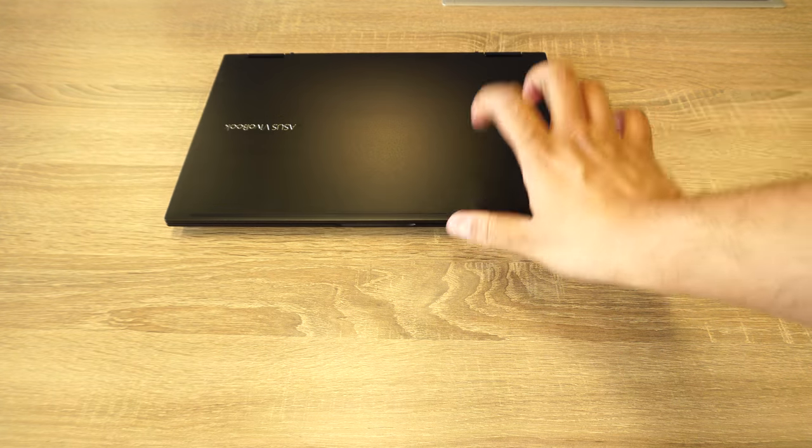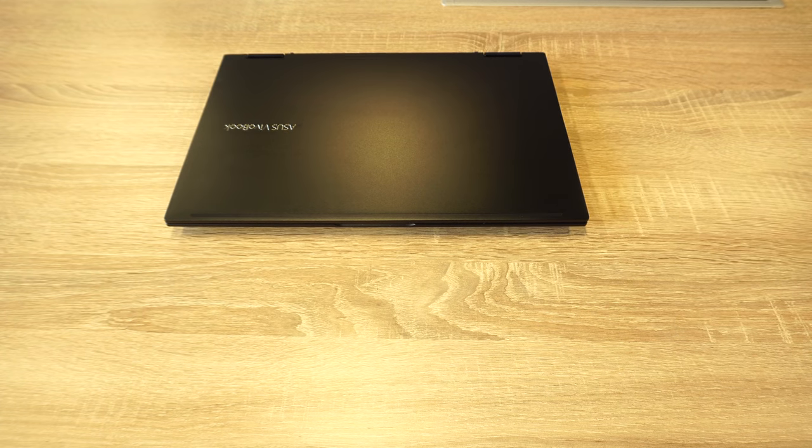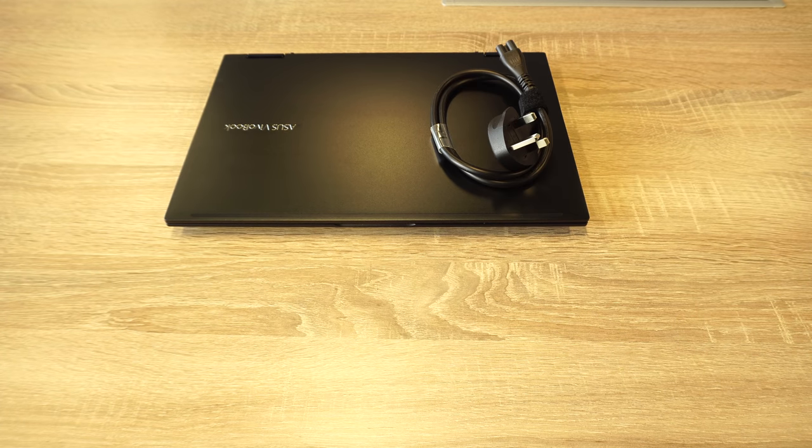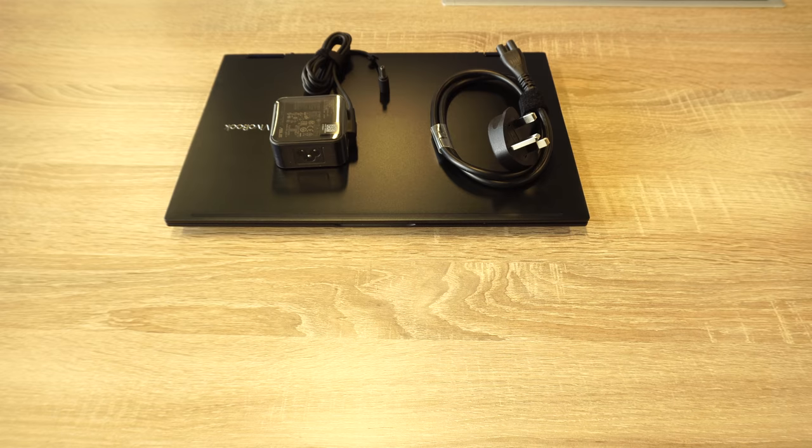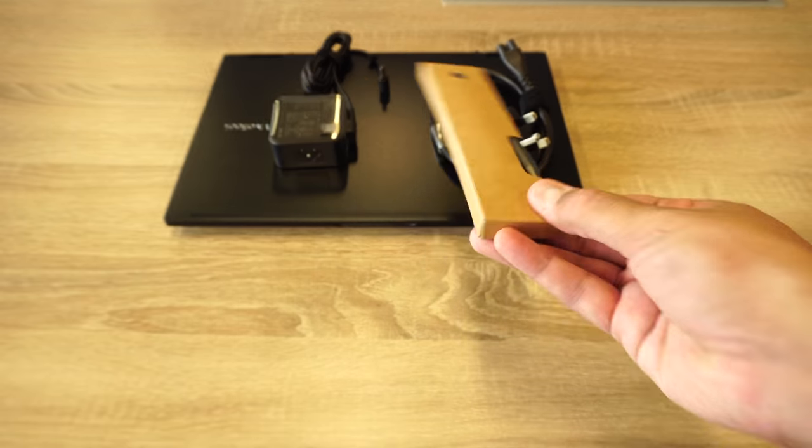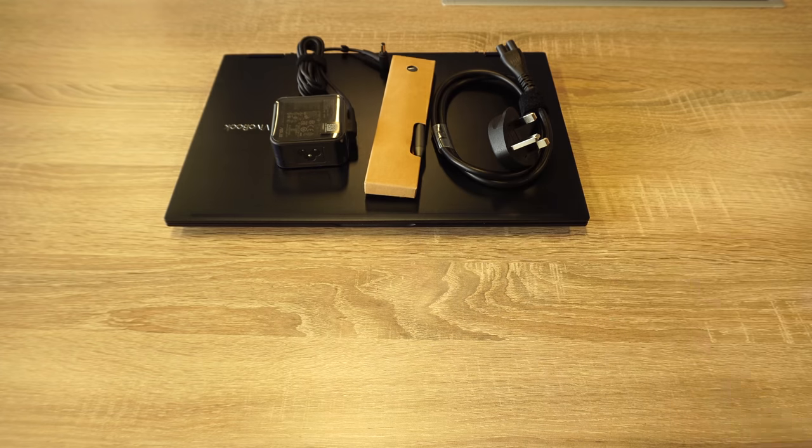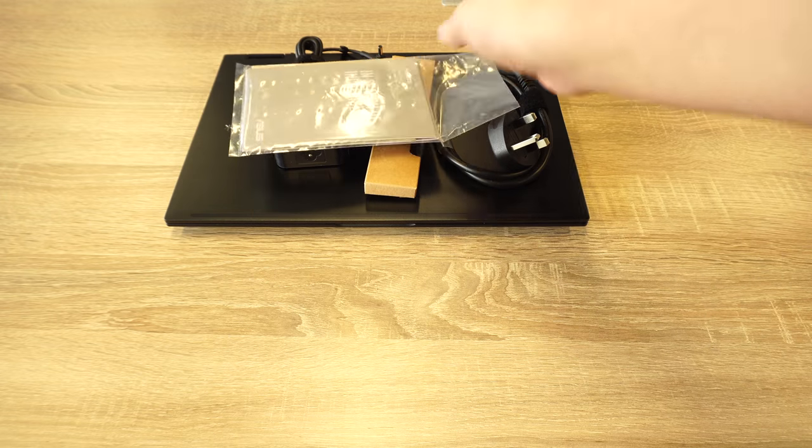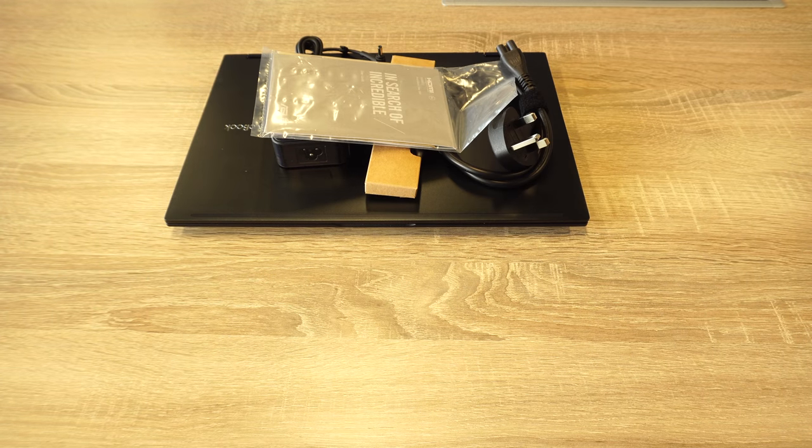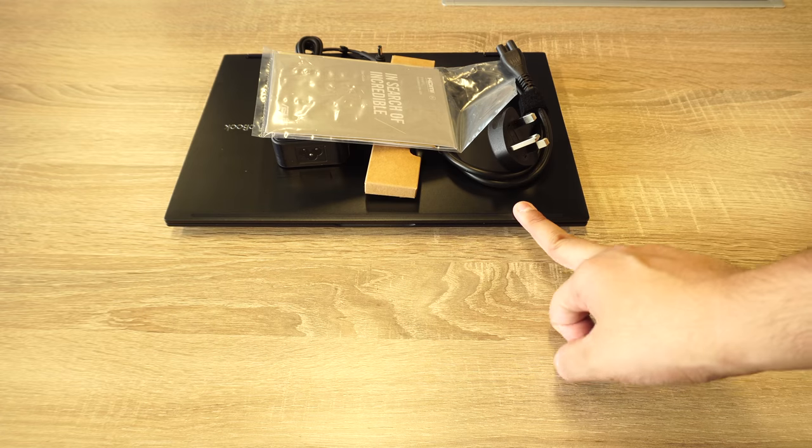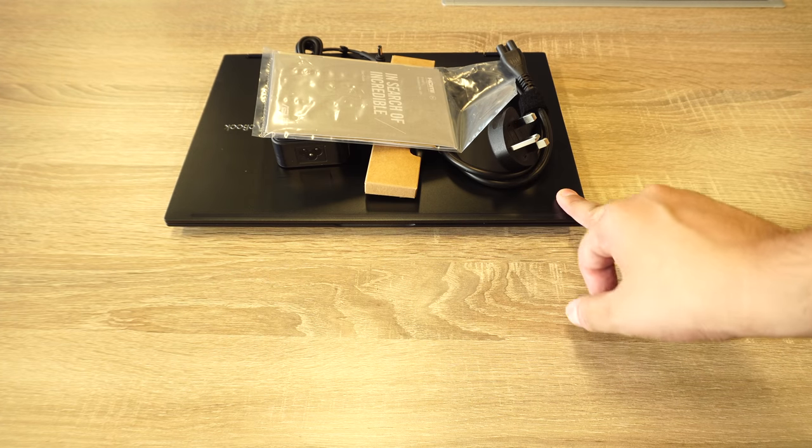This was your unboxing experience for ASUS Vivobook Flip 14. Now let's jump to the review.